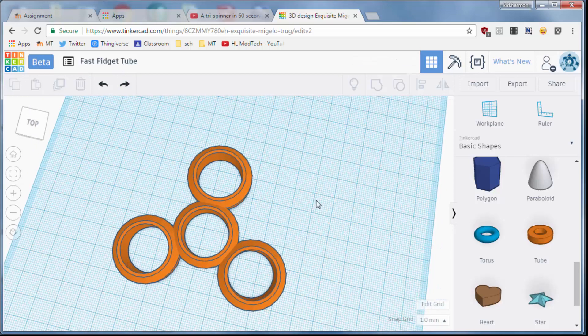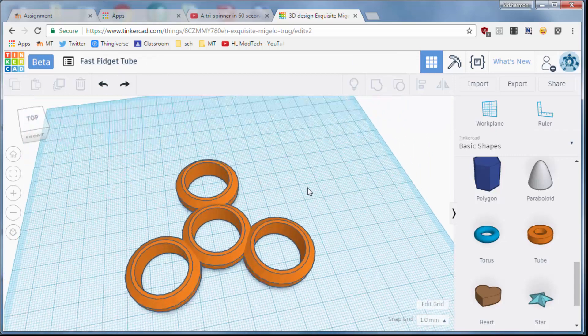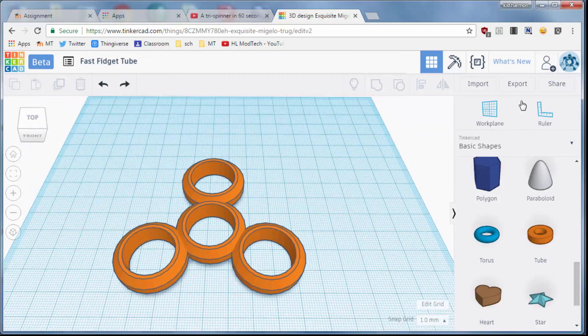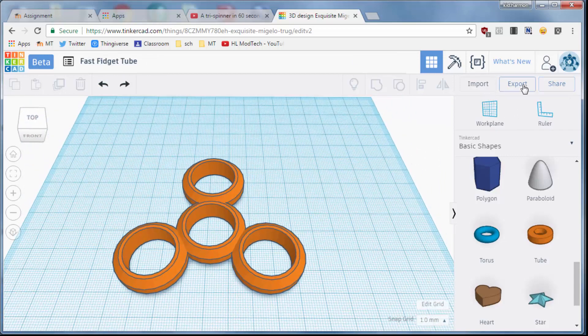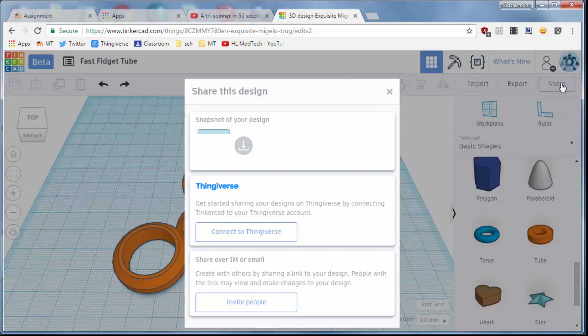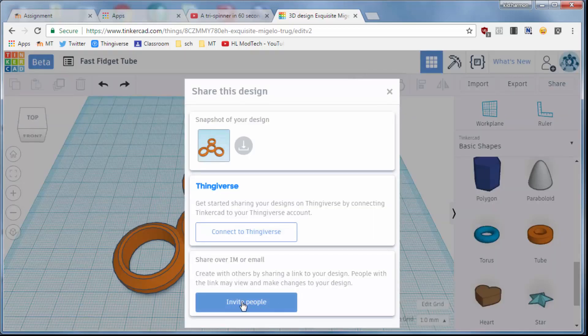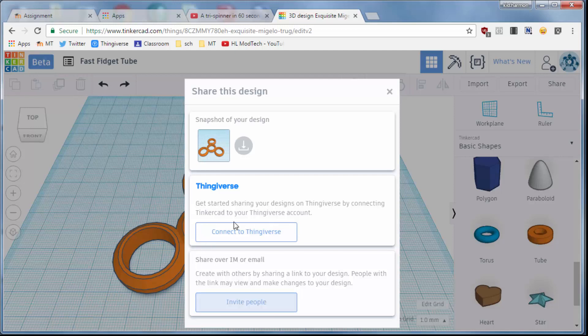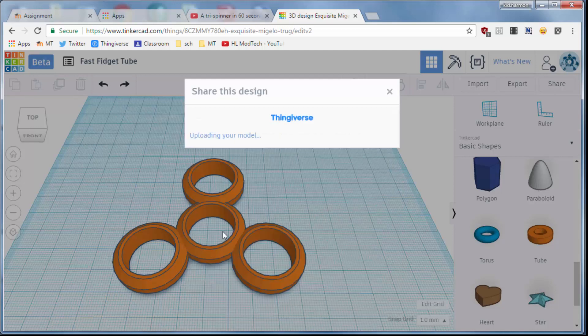This design is good to save now, so I'm gonna change the name to say Fast Fidget with the tube, or something like that. And then you can share it with me if you want by inviting people. You can email them that link and they can actually edit your item.